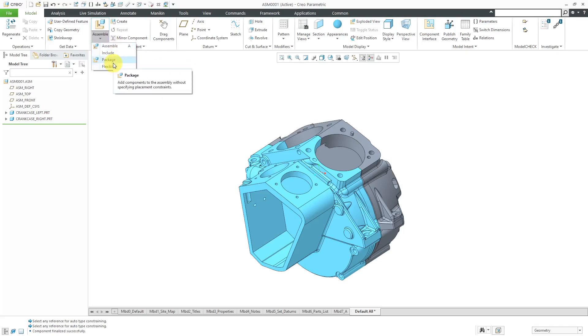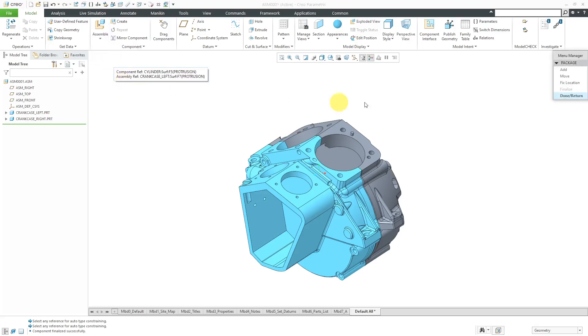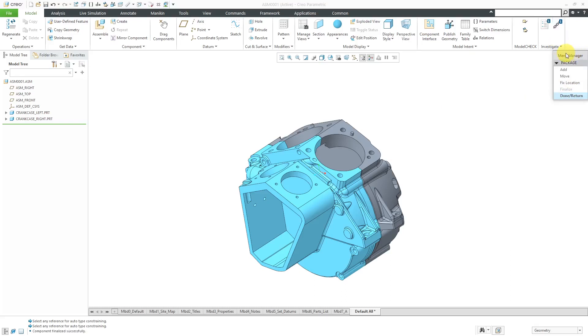The command that you never need to use is this one called package. When we click on package, it's actually even going to open up our menu manager with a bunch of different choices. The choices that we have right now are add, move, and fix location. Let's first talk about what package means.